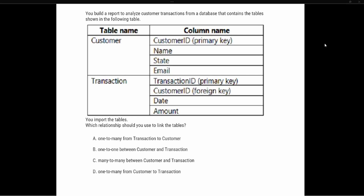Now let's look at the test prep question. You build a report to analyze customer transactions from a database containing the tables shown. The customer table has a customer ID — noted as a primary key — along with name, state, and email. The transaction table has a transaction ID as the primary key and a customer ID as a foreign key, plus the date and amount of the transaction.